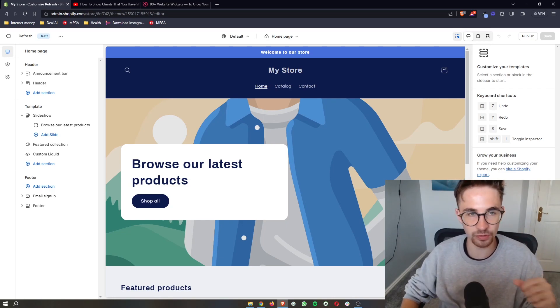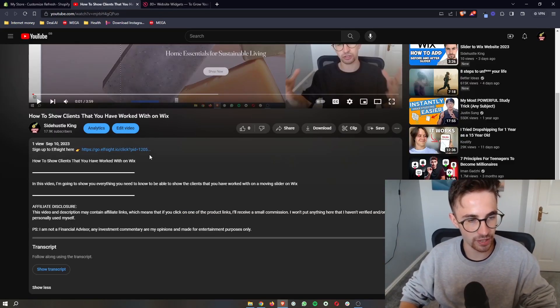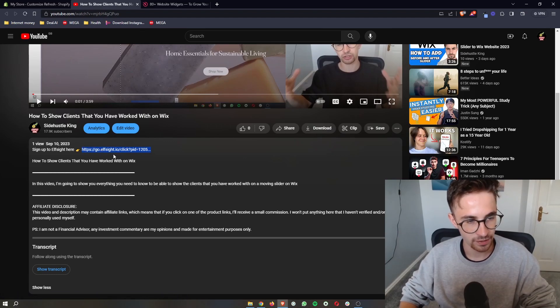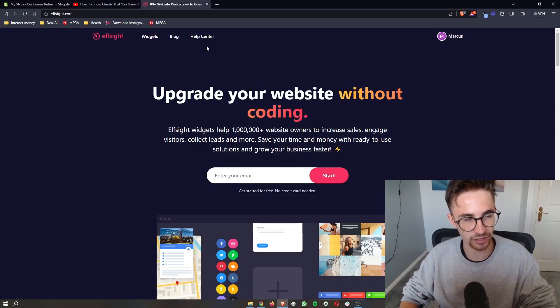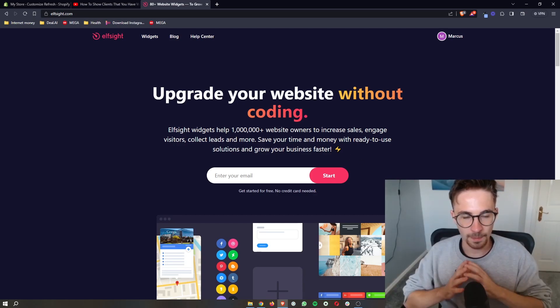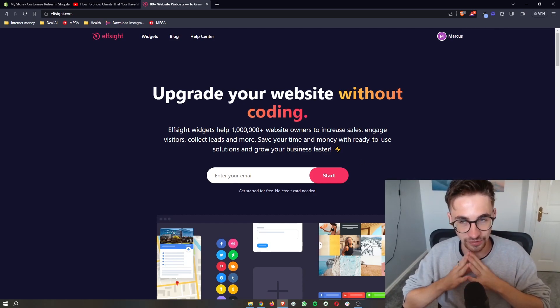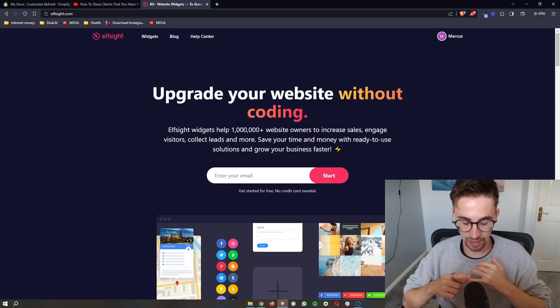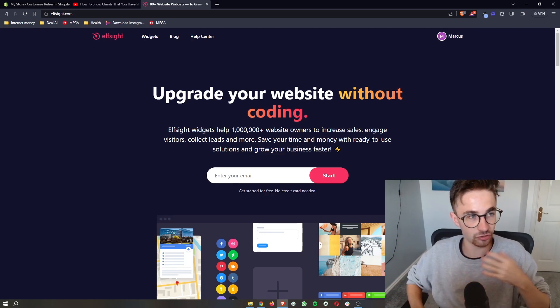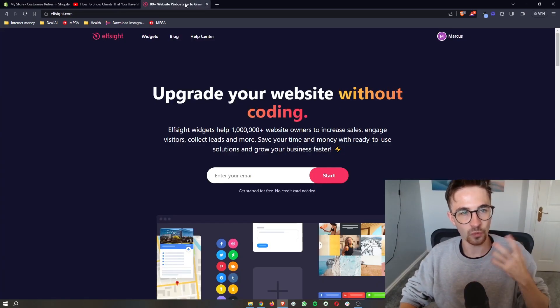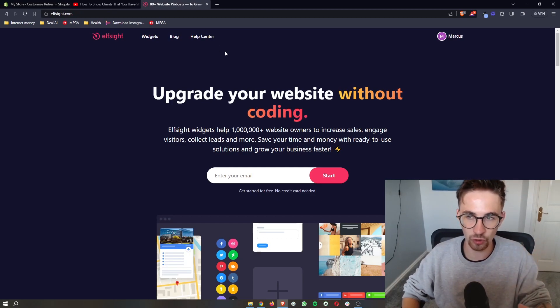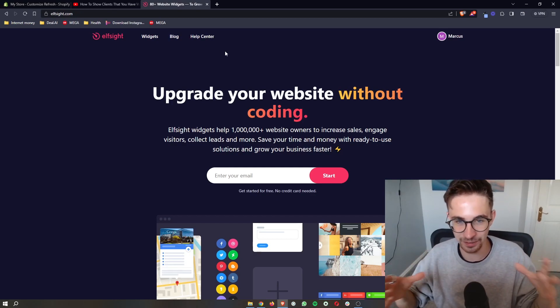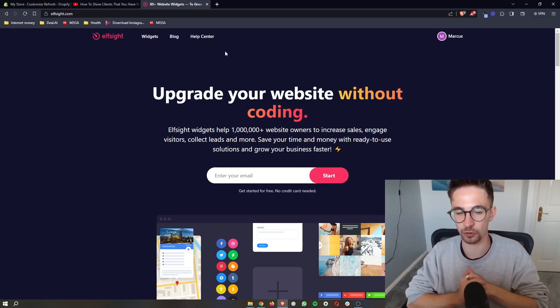To do this, the first thing that you want to do is go to the first link in this video description. Click on this and that will take you over to this website called Elfsight. Now Elfsight is a fantastic software that will allow you to add widgets and different things to your Shopify website without having to code or add in any complicated pieces at all. Super simple.